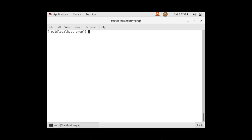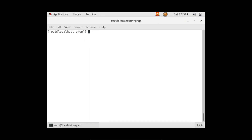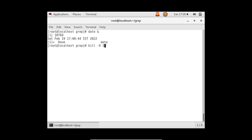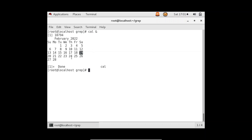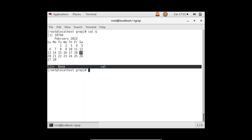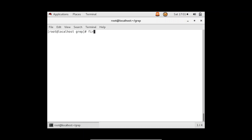We don't really need to run the date command in the background since it gives output directly. Let me run the cal command in the background instead. You can see at the bottom it says 'done' and shows the job ID and which command was run.